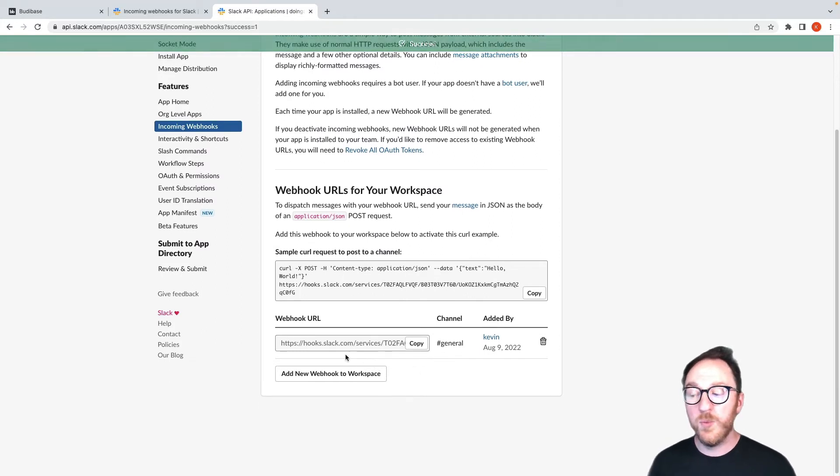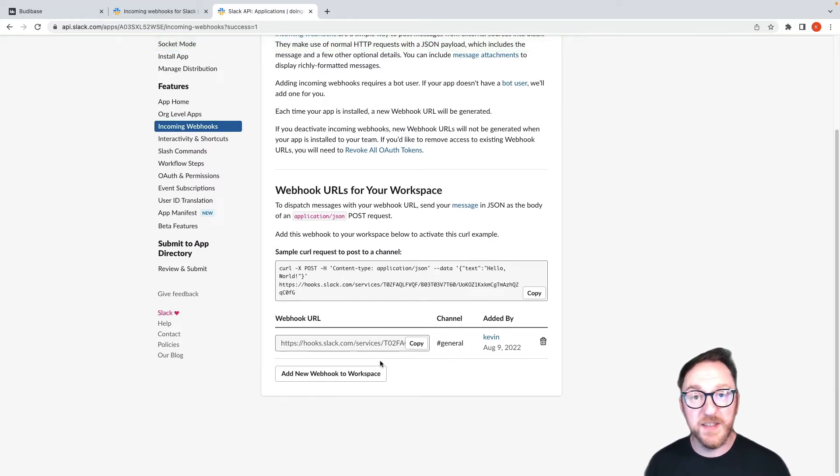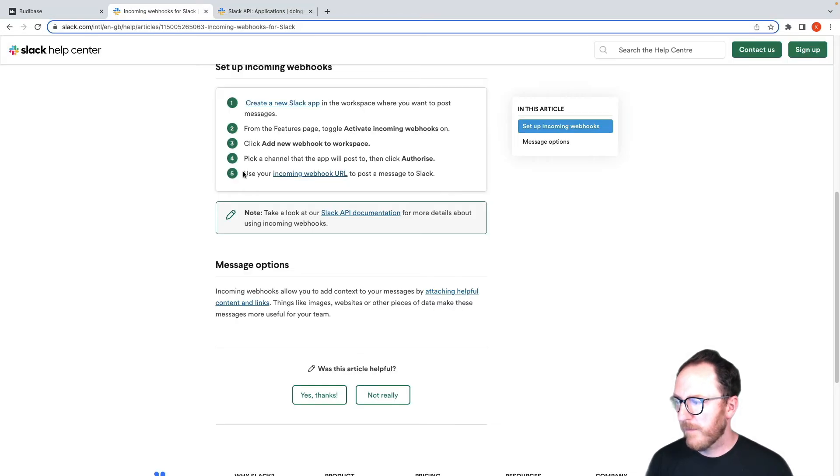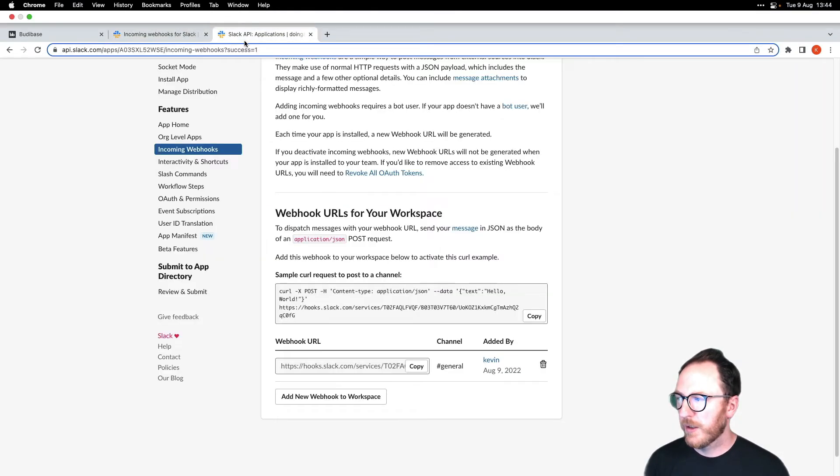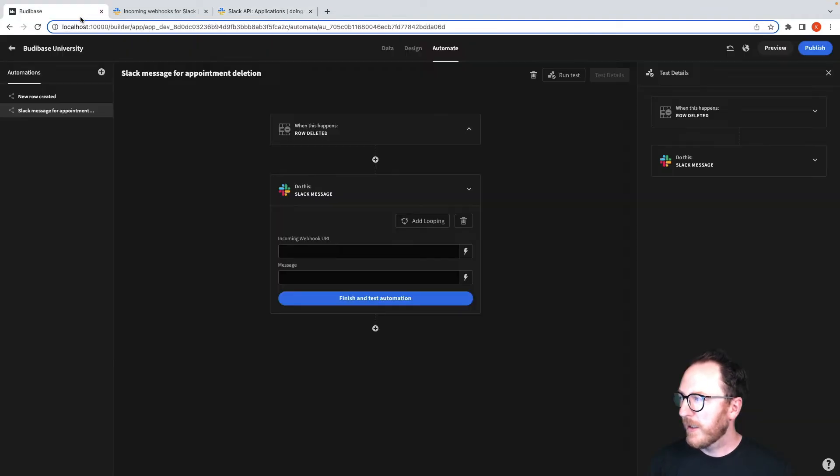This webhook will allow my application to receive data and send it to the general channel. And then we need to use it. So we'll grab this URL and we'll paste it in here.